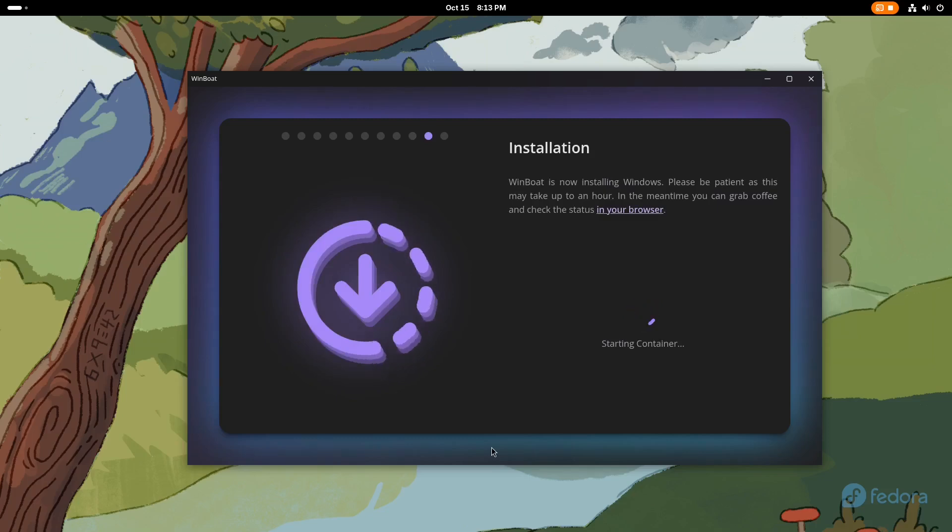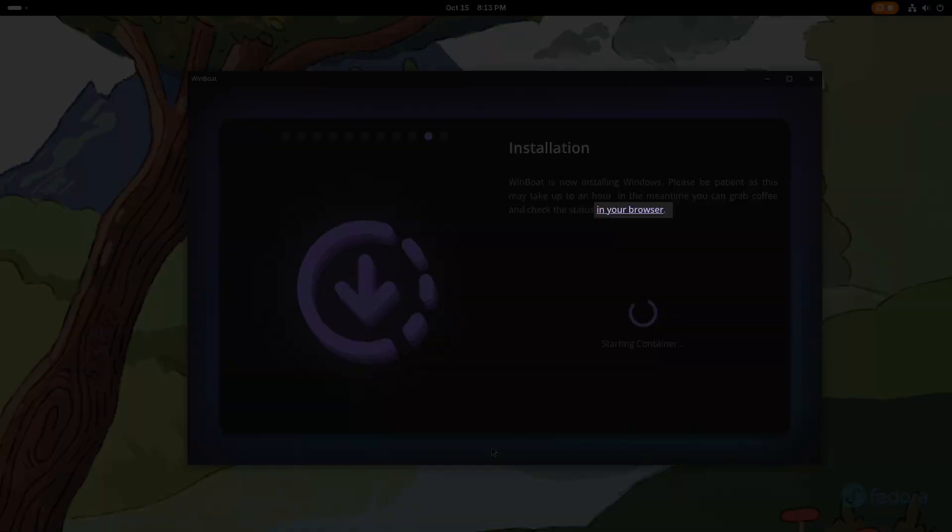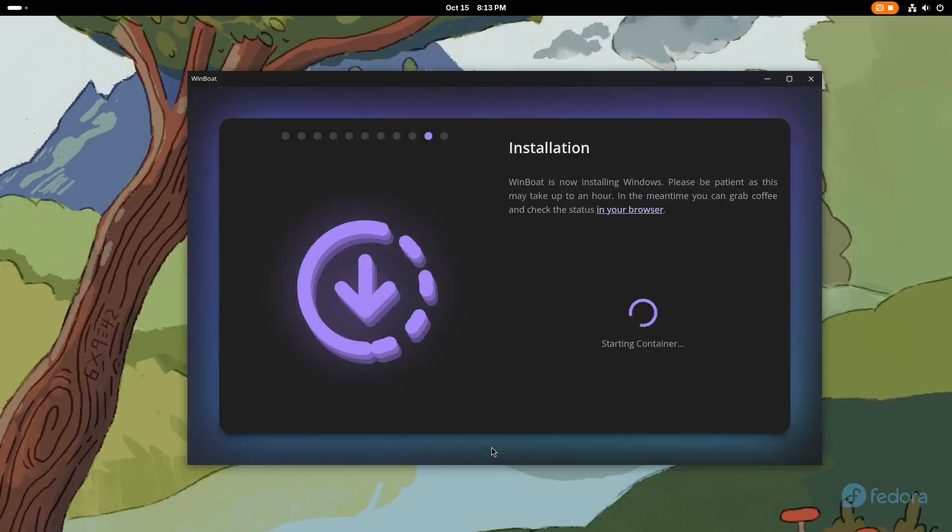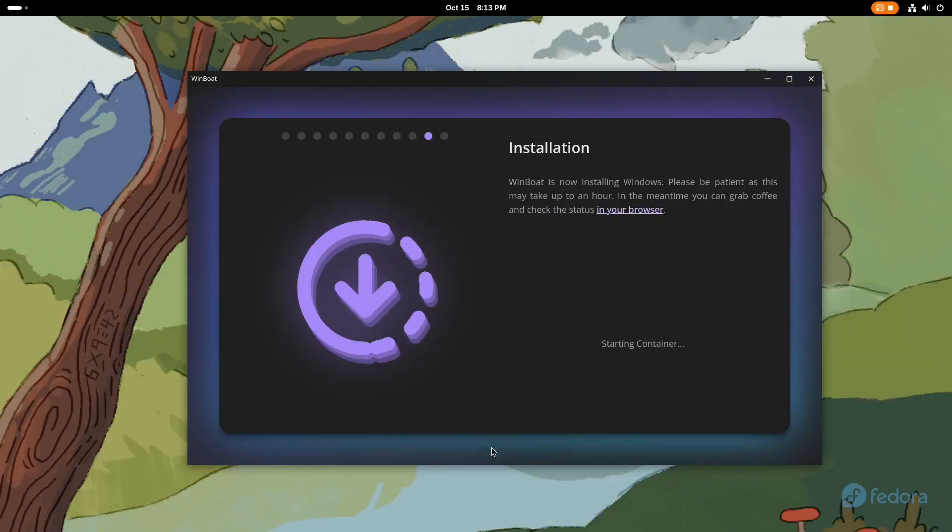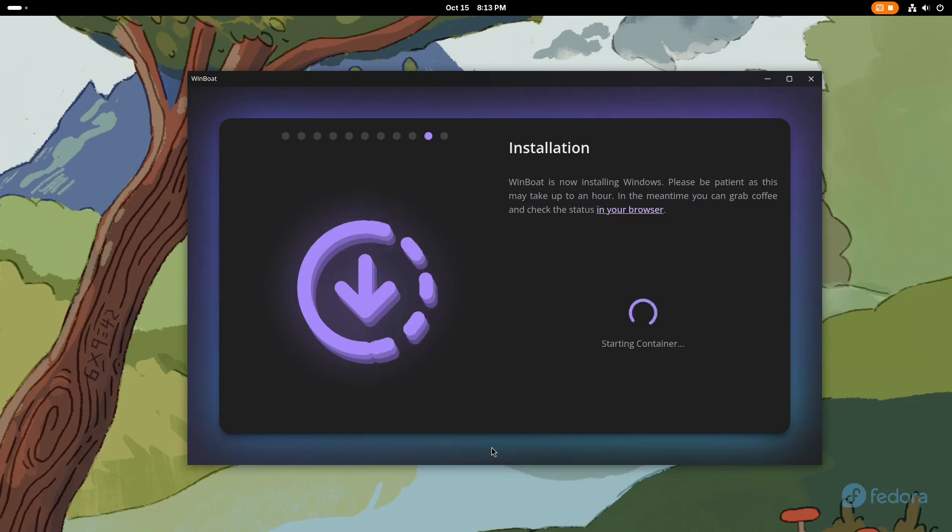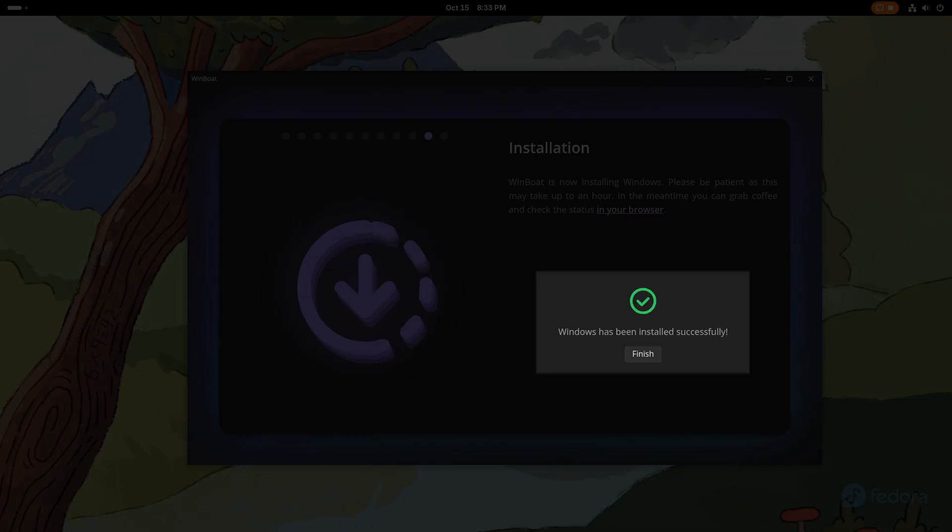To check the current phase of the installation, click on the link in your browser, which will open a page in web browser where you can see the current state of the Windows installation. Once the installation is successfully completed, you will receive a message saying Windows has been installed successfully.